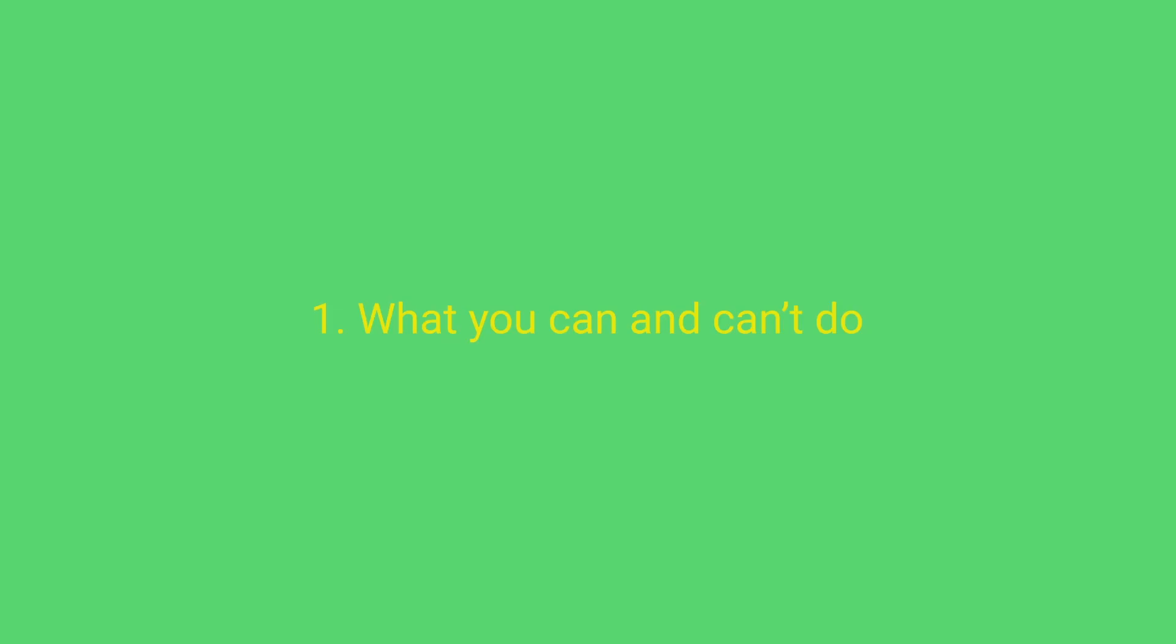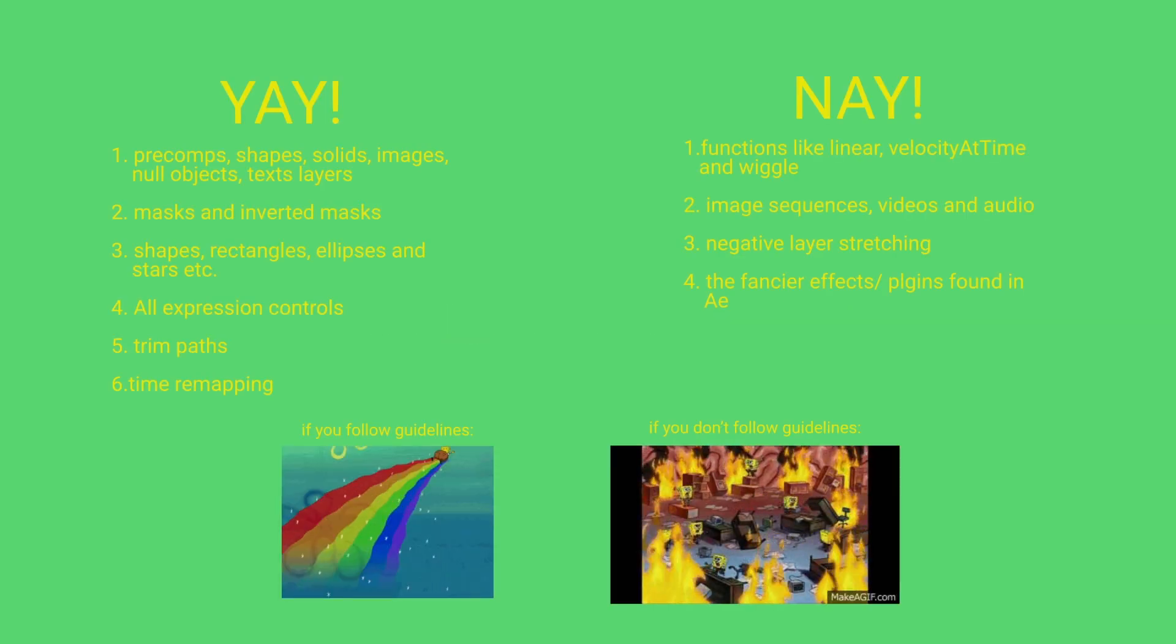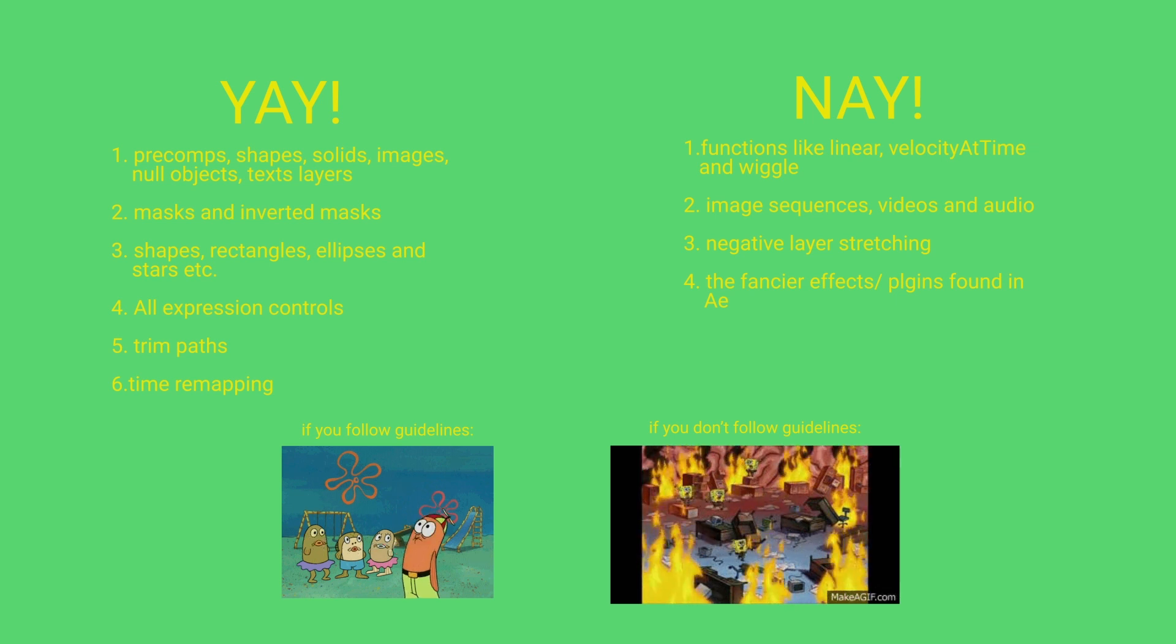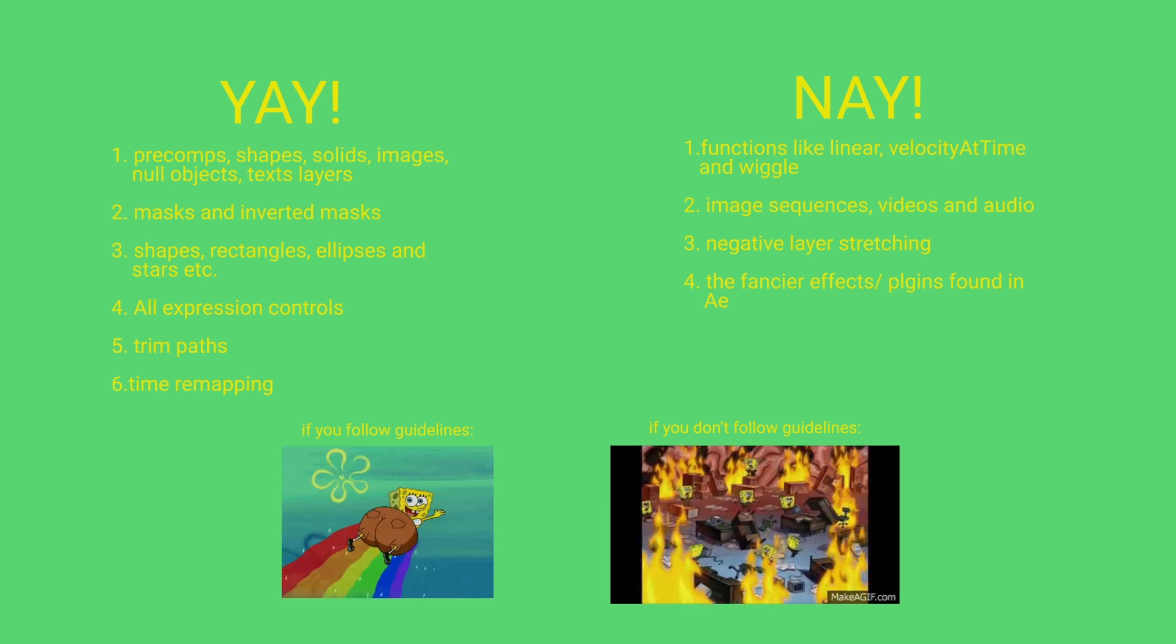So this is what you can and can't do with Bodymovin. I really suggest you pause this video and read it really carefully. Otherwise, your life will be shit.